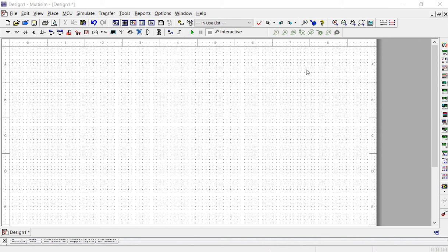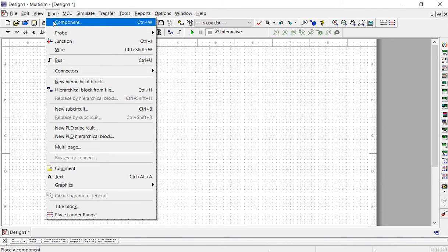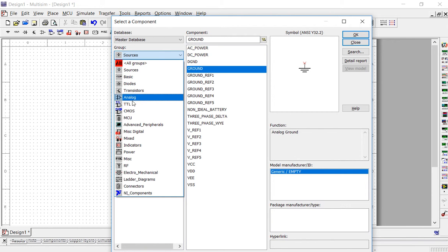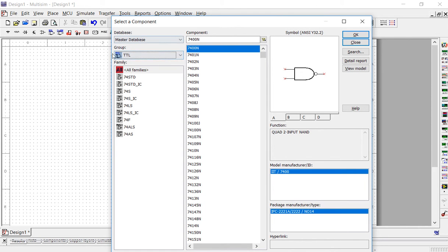To begin, we're going to simulate the NOT gate. To simulate the NOT gate, you're going to begin by going to the word PLACE and then COMPONENT. Within this window, we can search for any component that we want in order to build a circuit. All three gates that you're learning about will be found within the TTL group, so when this window pops up, you're going to want to change the group to TTL.